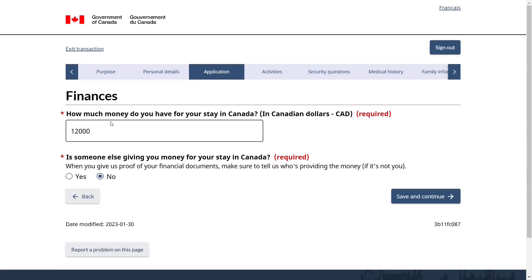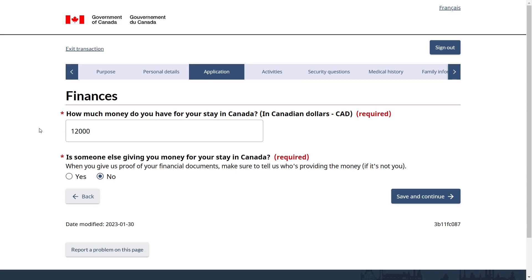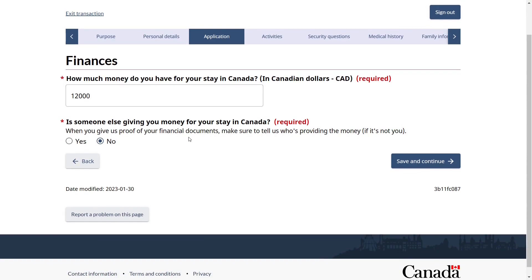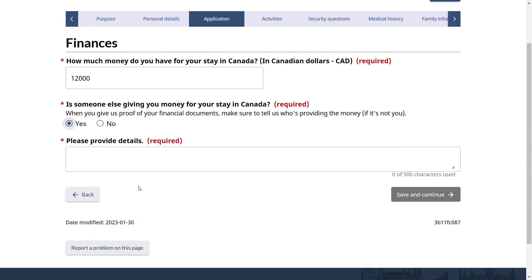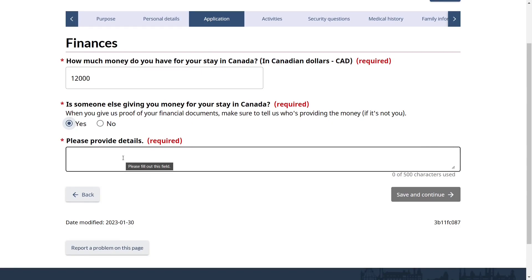For Finances: how much money do you have for your stay in Canada? I have entered $12,000 because monthly expenses in Canada are around $2,000 — covering apartment, groceries, and travel. For a maximum six-month stay on a single-entry visitor visa, $12,000 is the amount I've entered. If someone else is providing you financial assistance during your stay, select yes and upload supporting documents showing who is providing the money. If not, select no and save and continue.